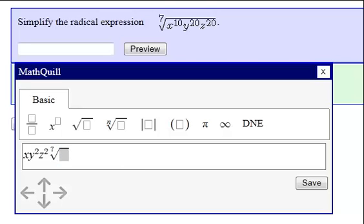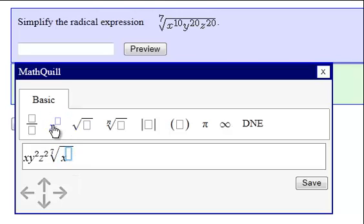Inside the radical, we need to type x cubed. So we'll start with an x, then use the exponent button, cubed. Notice the exponent is highlighted. When I scroll over once, the radical is now highlighted. This means I'm still typing inside the radical.